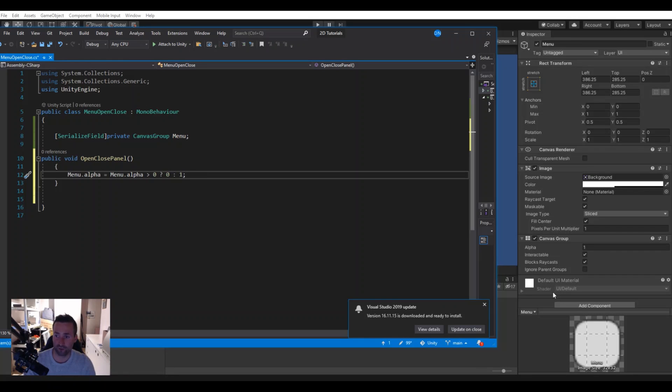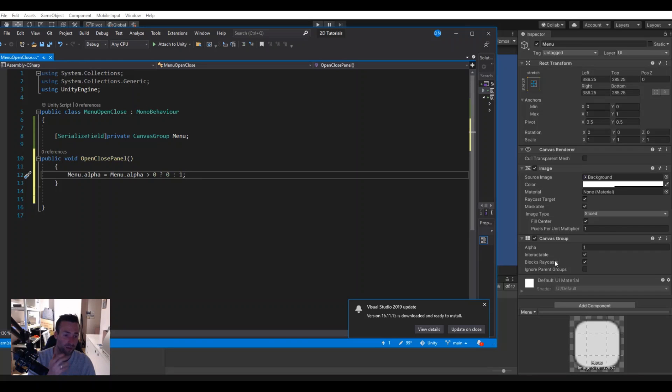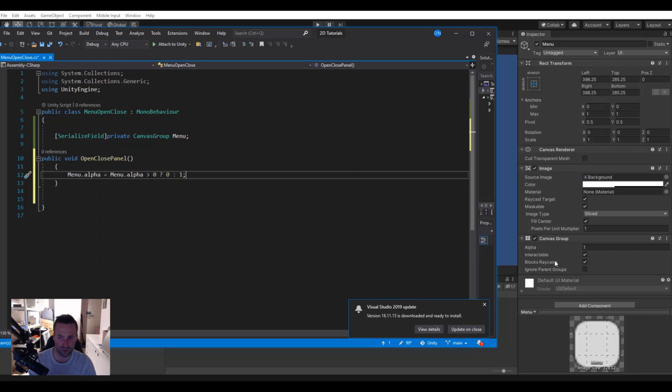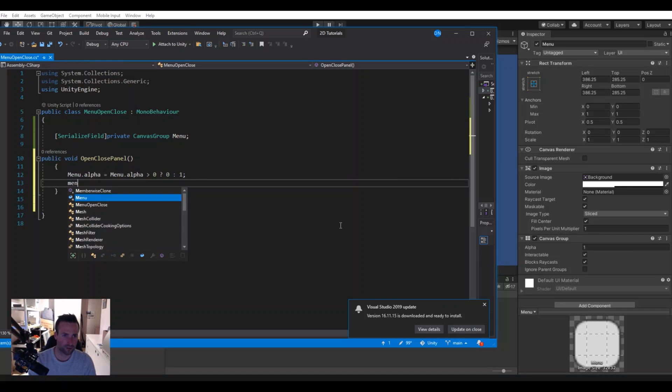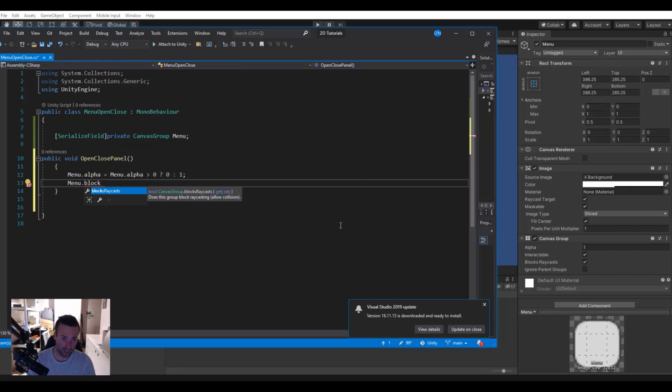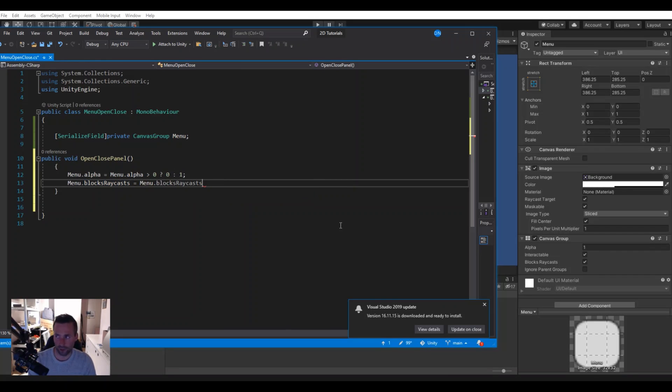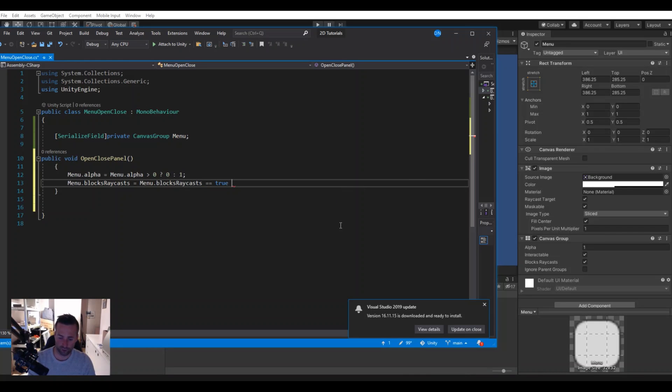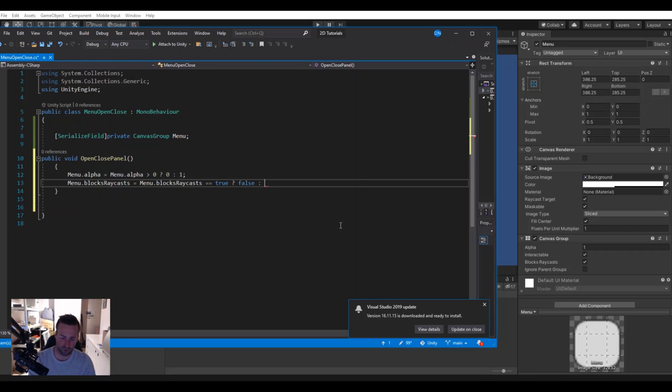The same way we have to do for the block raycast. What the block raycast is, when the panel is open you should not be able to click something behind the panel, but when you turn it off you should not be able to click on the panel. So to do that we again need to say menu dot block raycast and that is equal to the menu dot block raycast, and we will set it to true else it will be false. But if it is false it should be true like this.